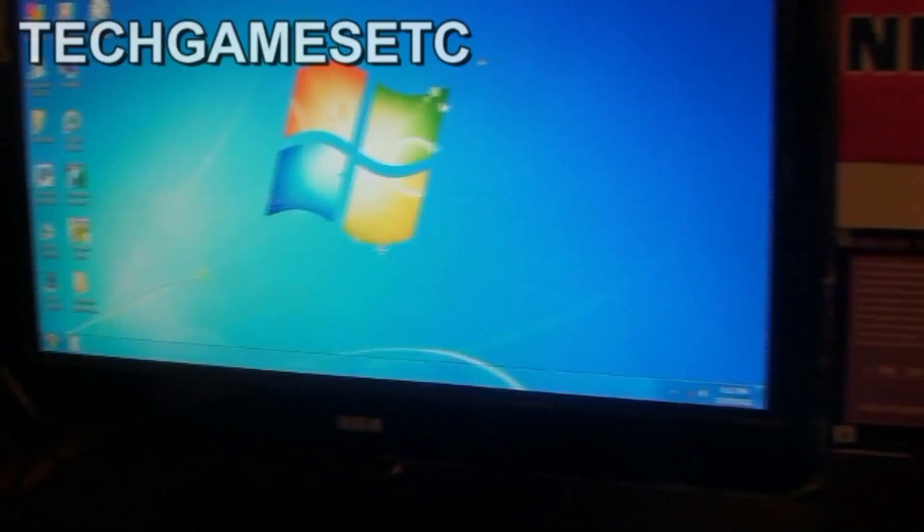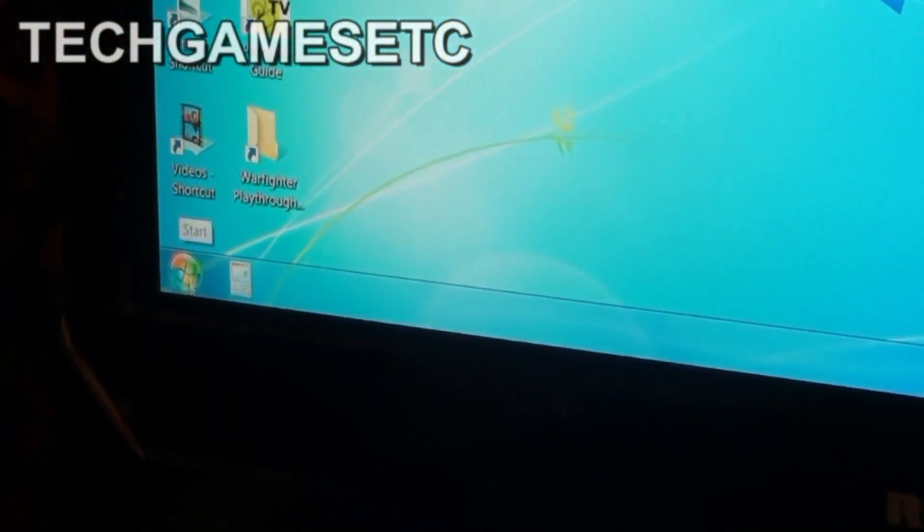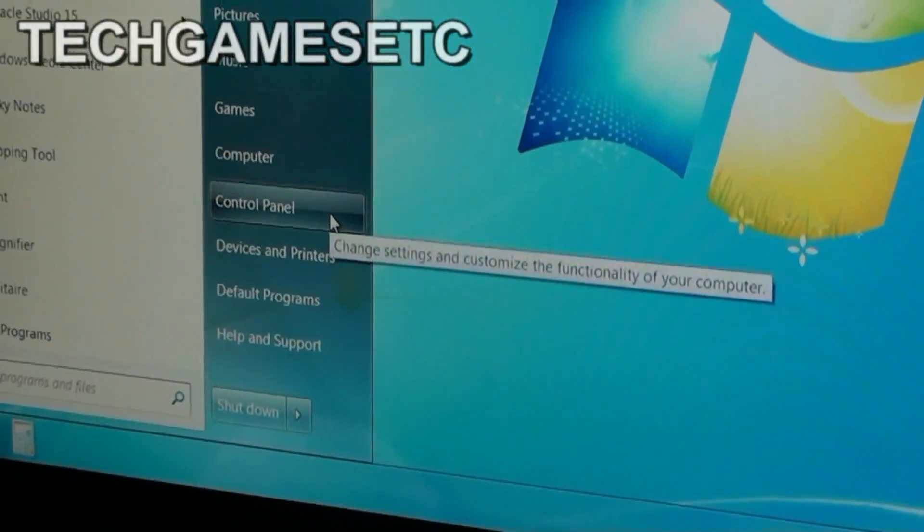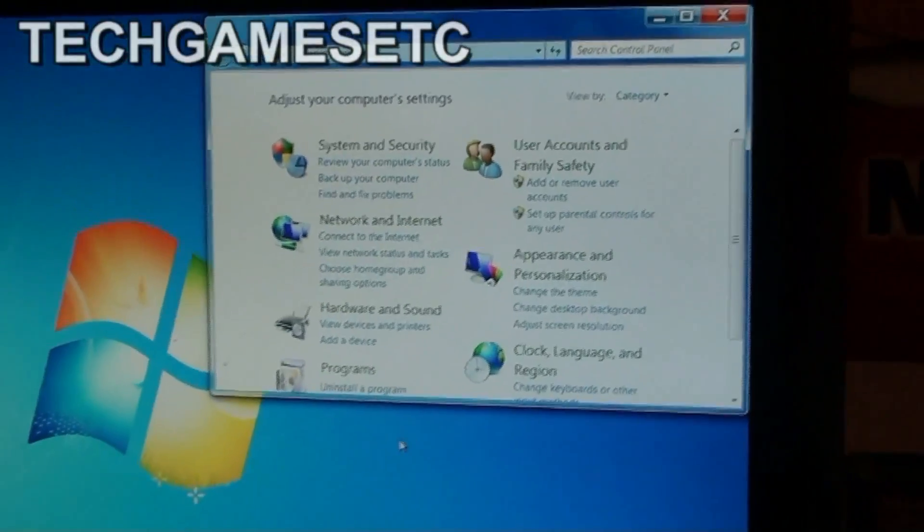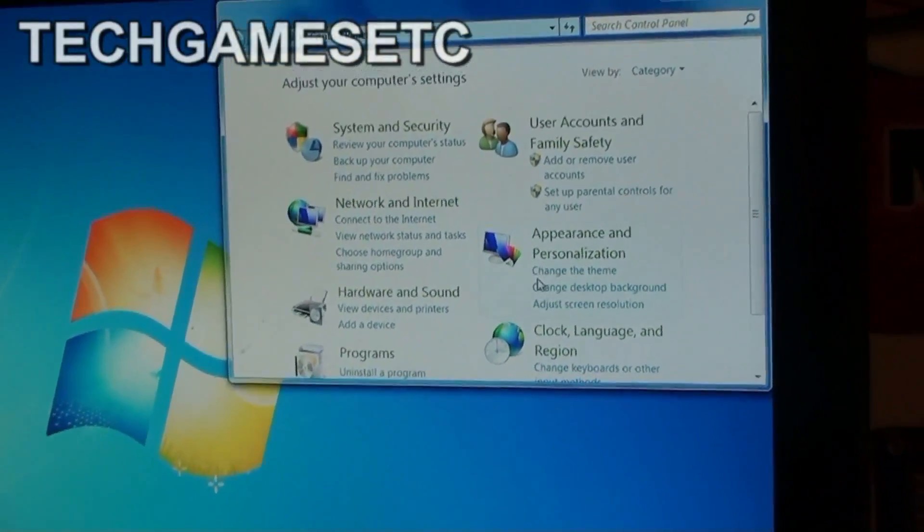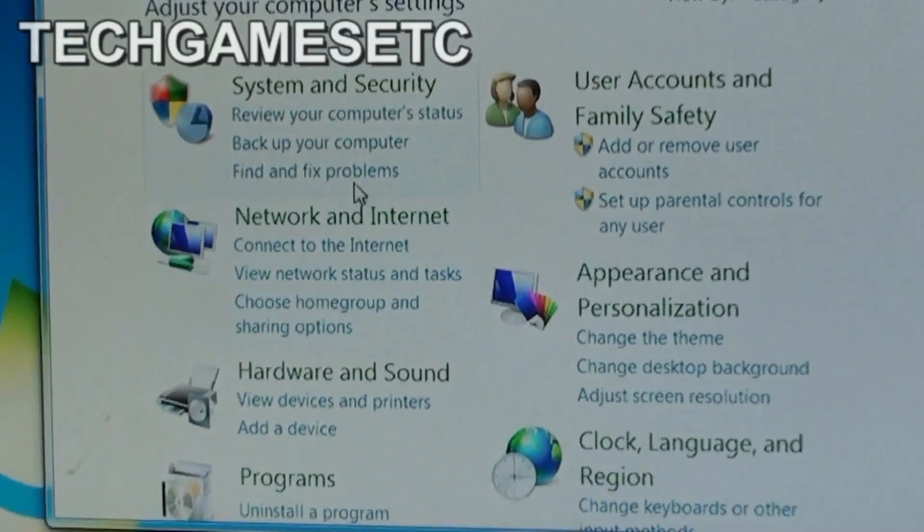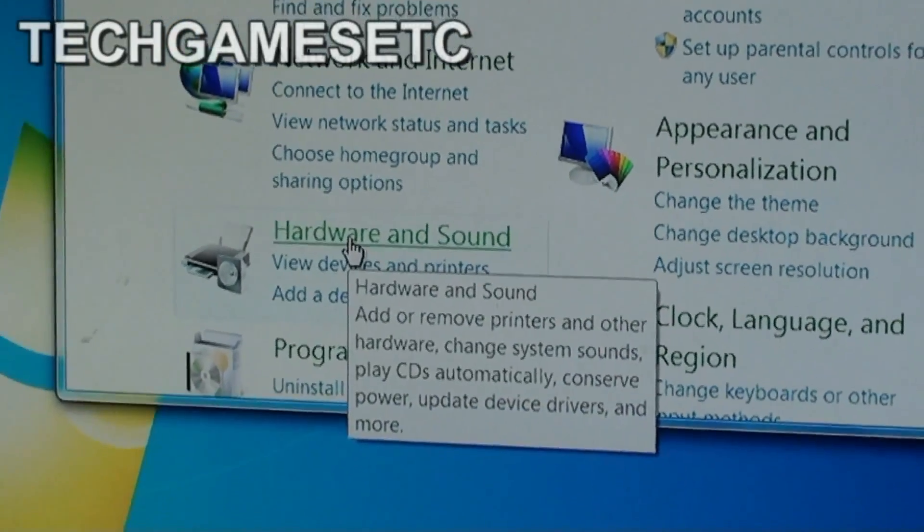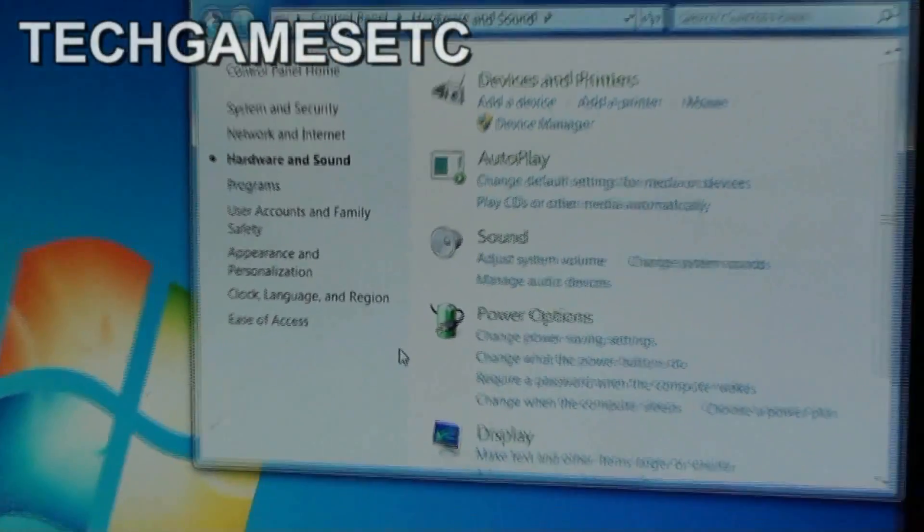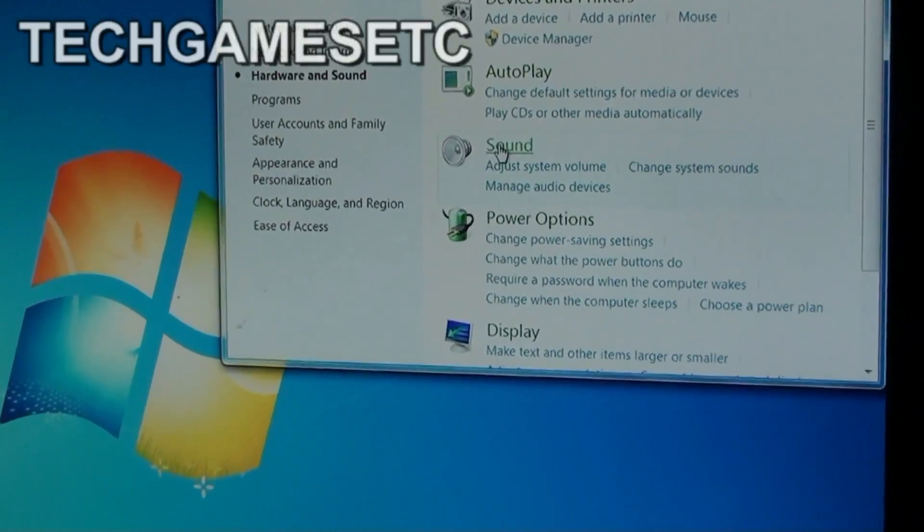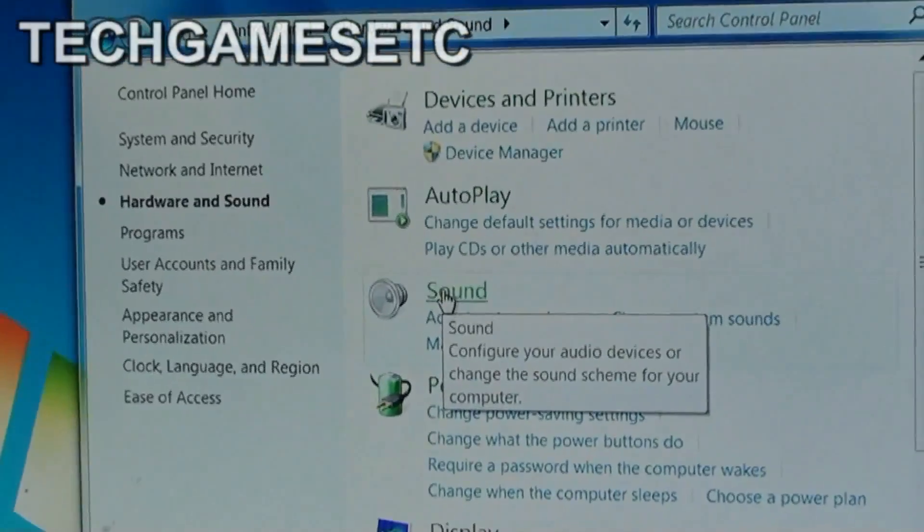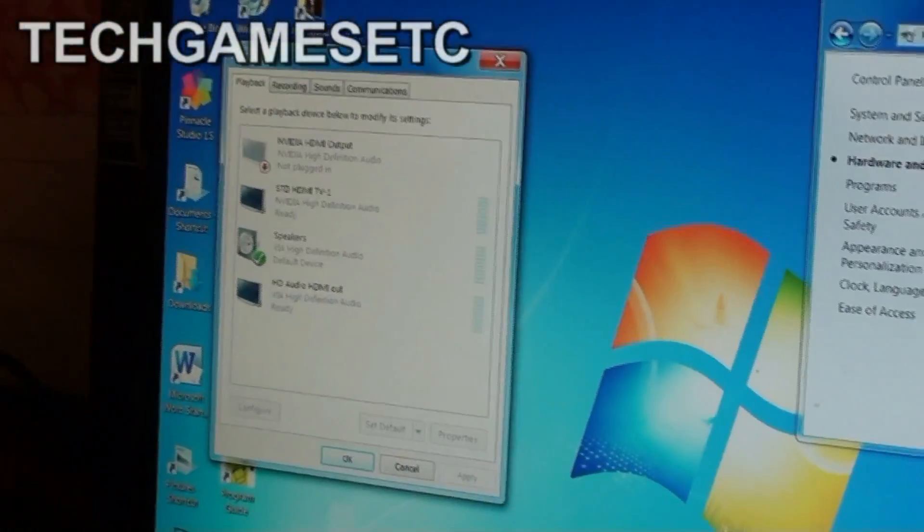What you're going to do is you're going to go to your start menu. Click on your start menu. Go to control panel. And a window's going to pop up. And I'm using Windows 64 bit, Windows 7 64 bit. And you're going to go down to hardware and sound. And where you're going to go right here is you're going to click on sound. And another window pops up.